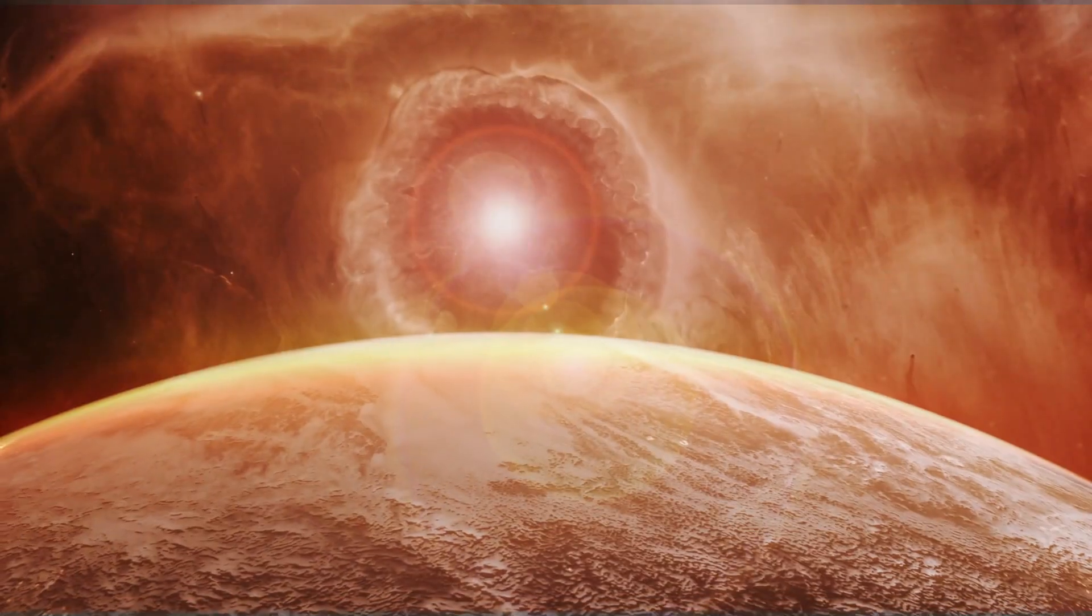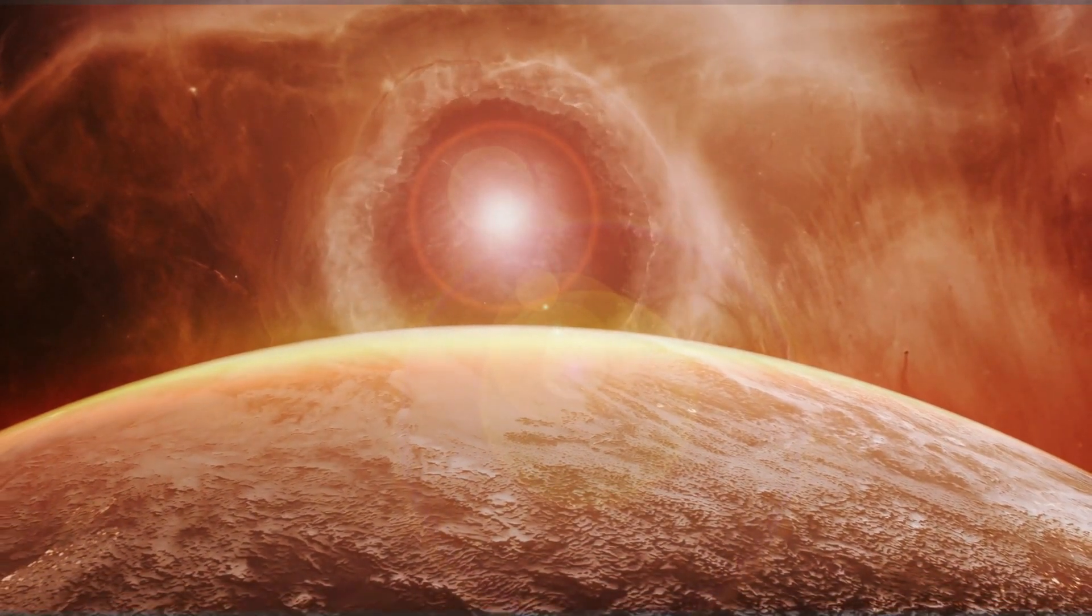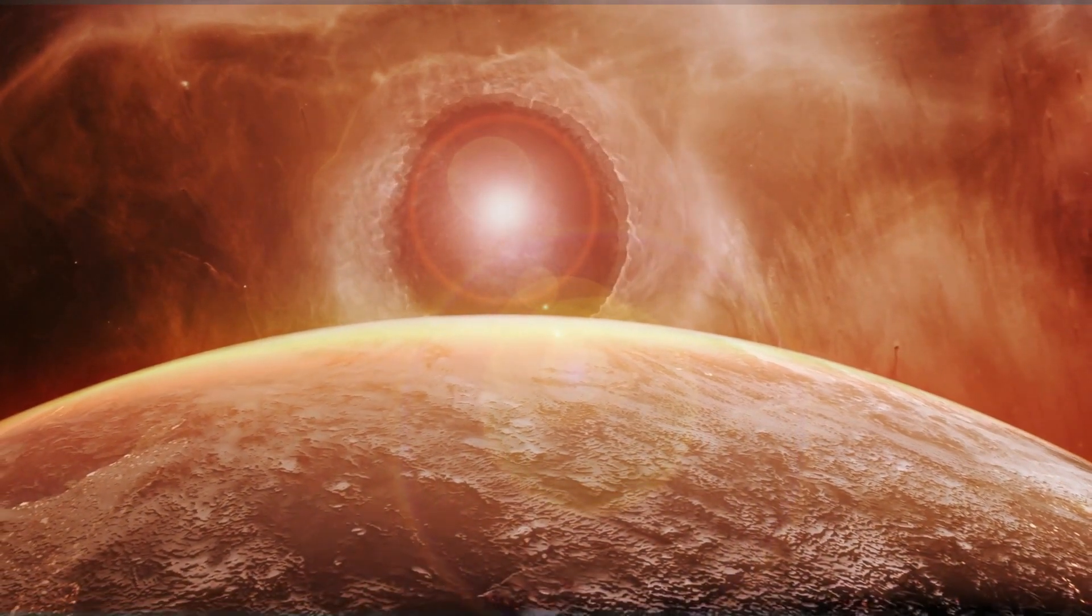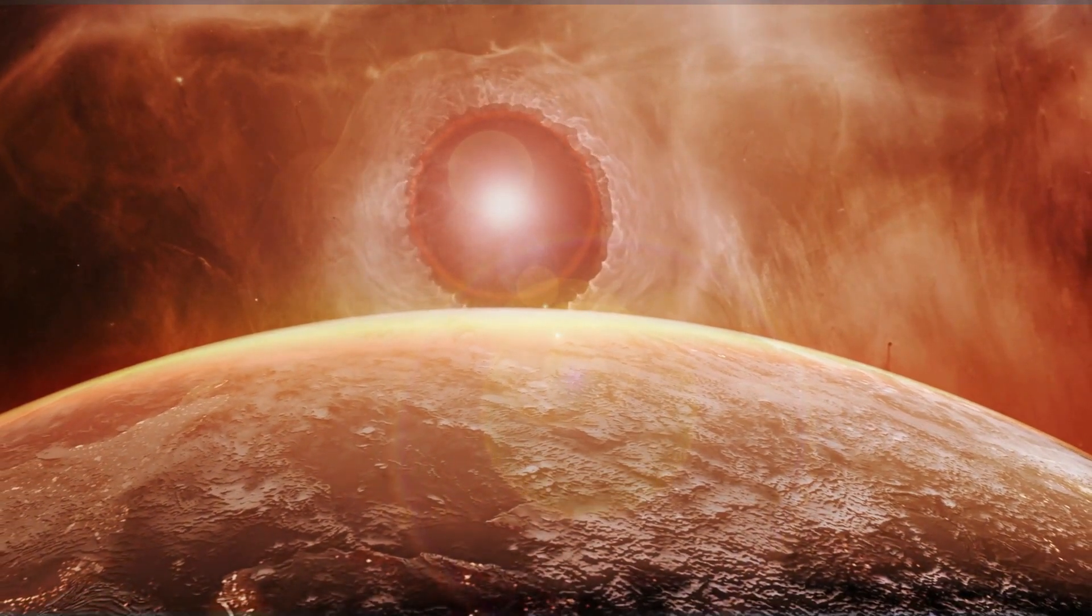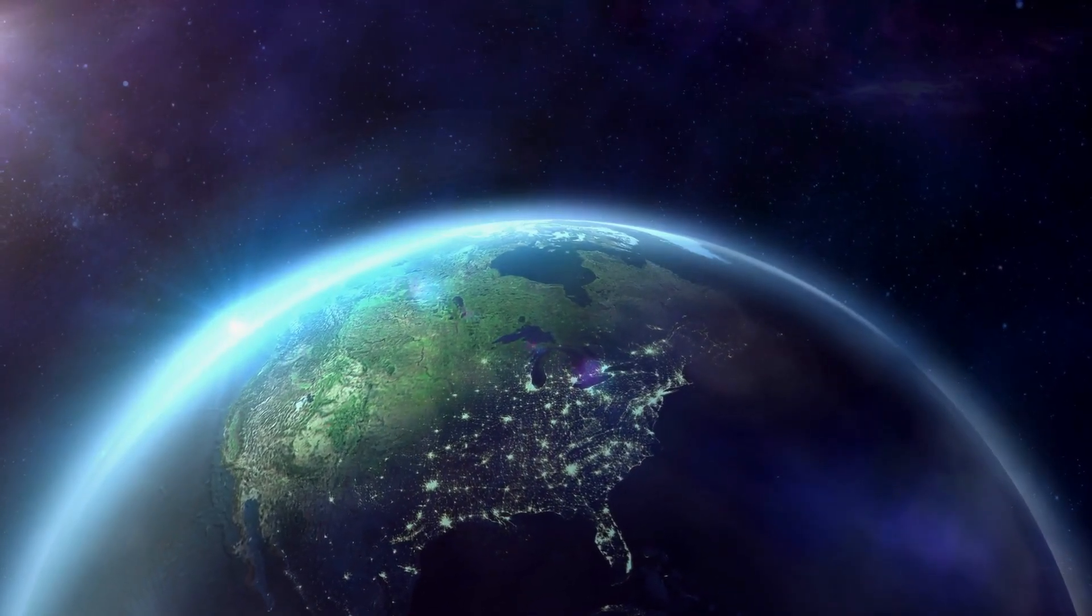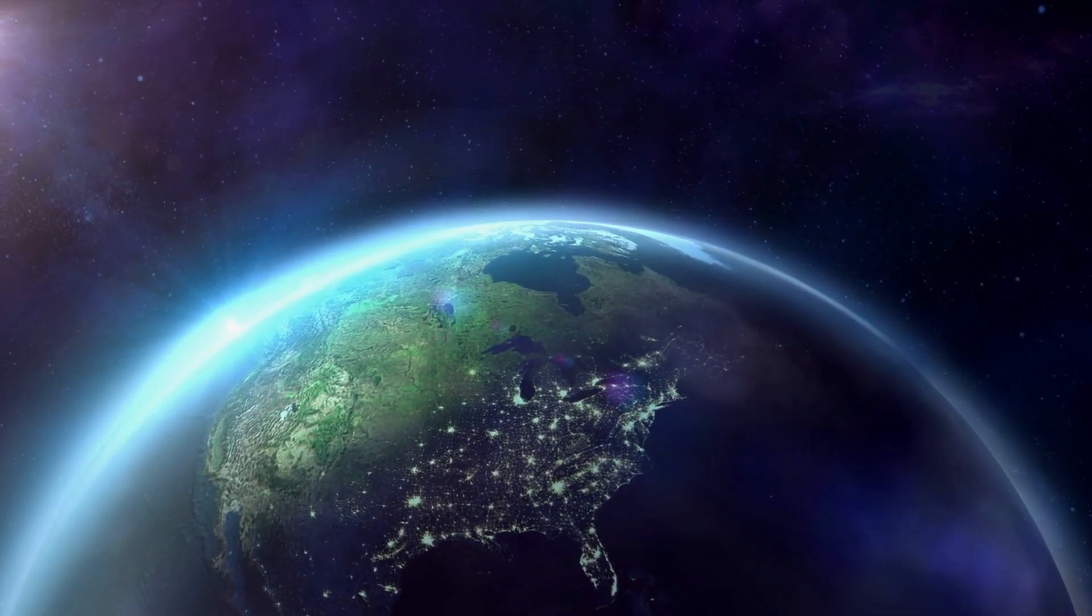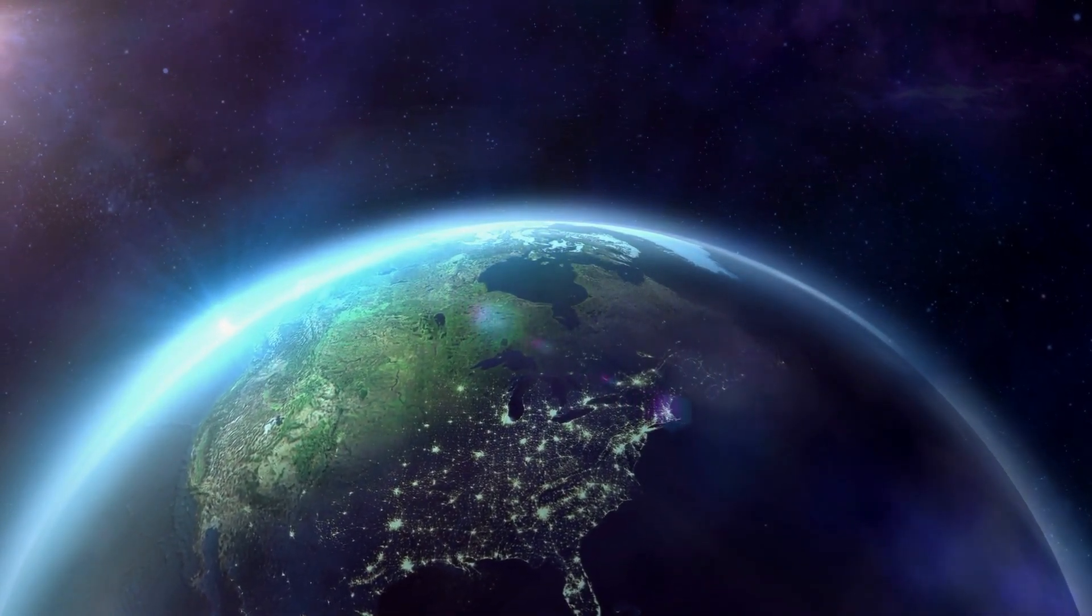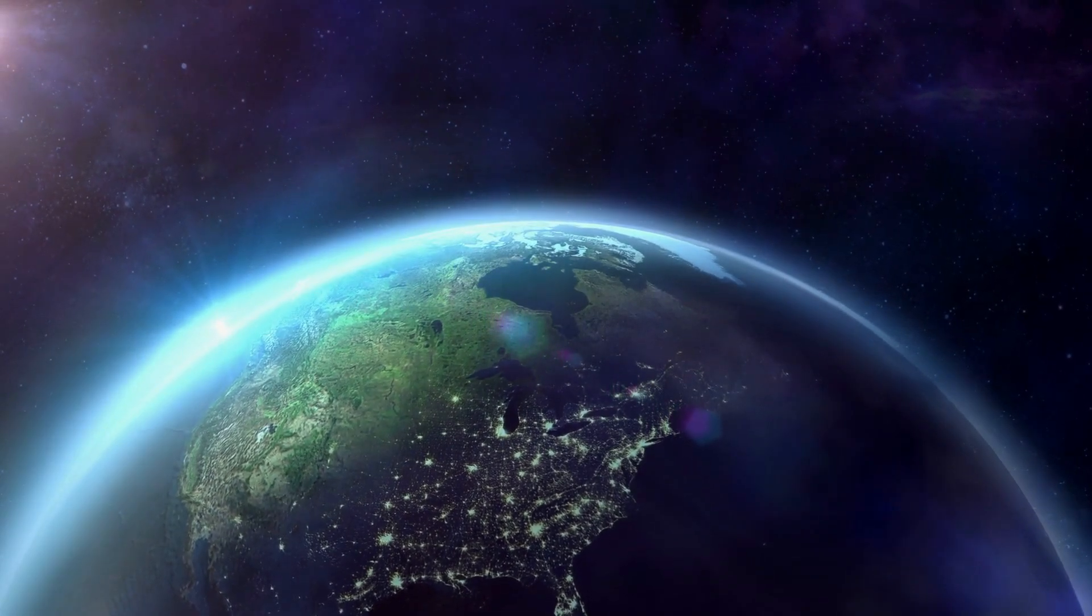The star emits strong radiation onto the planet, which likely led to the evaporation of all water in the distant past. Only a dense atmosphere and a robust global magnetic field comparable to Earth's could sustain life on the planet for an extended period.